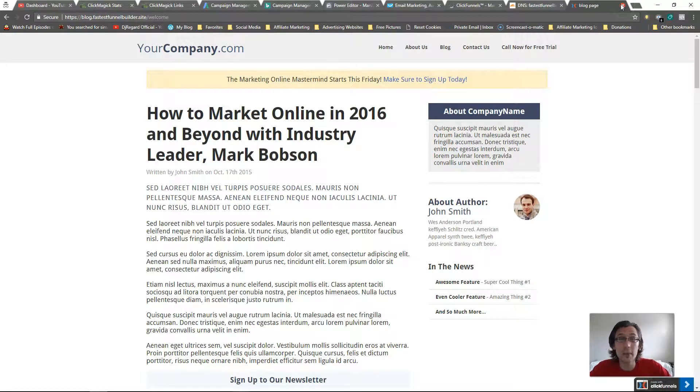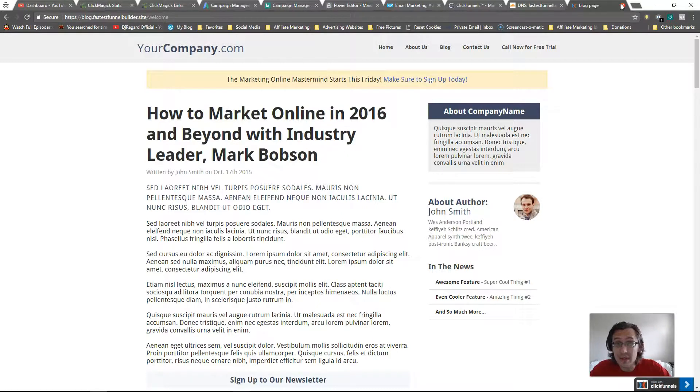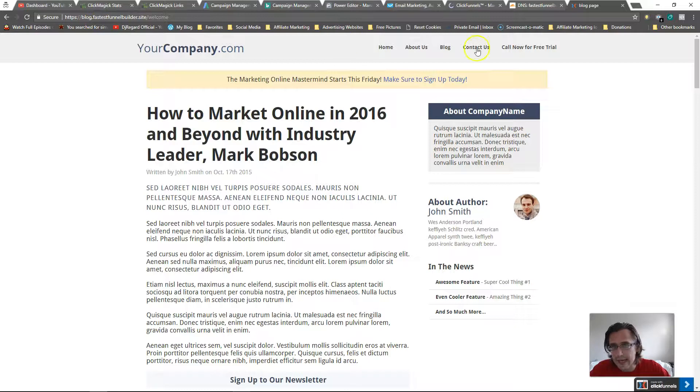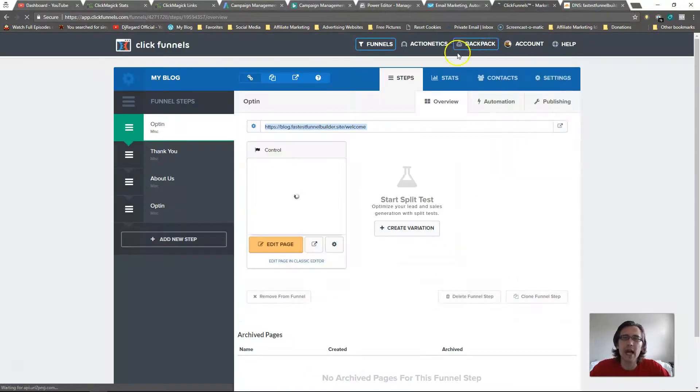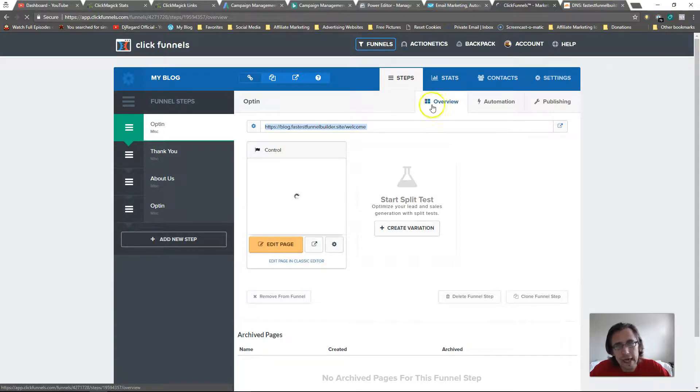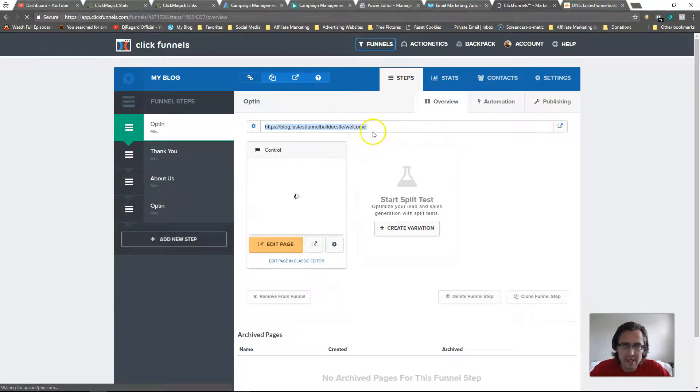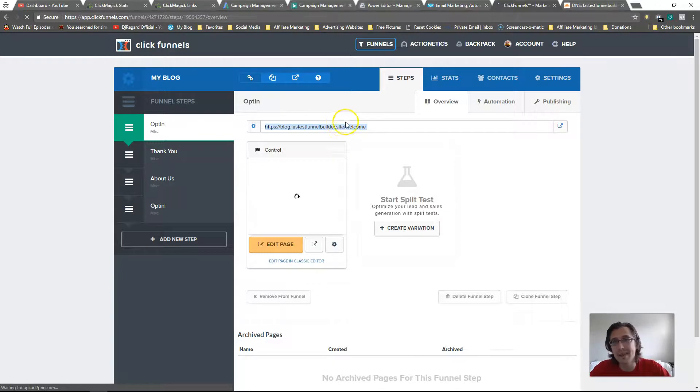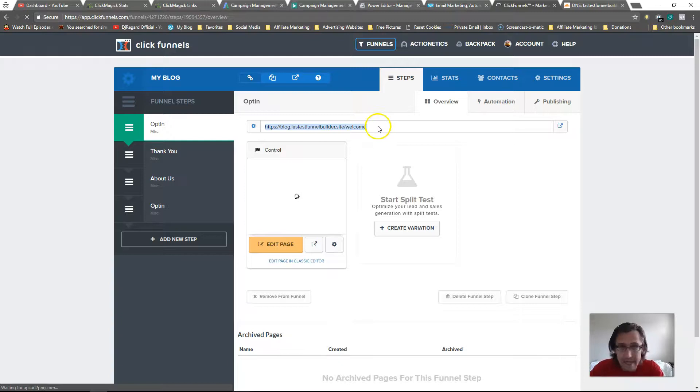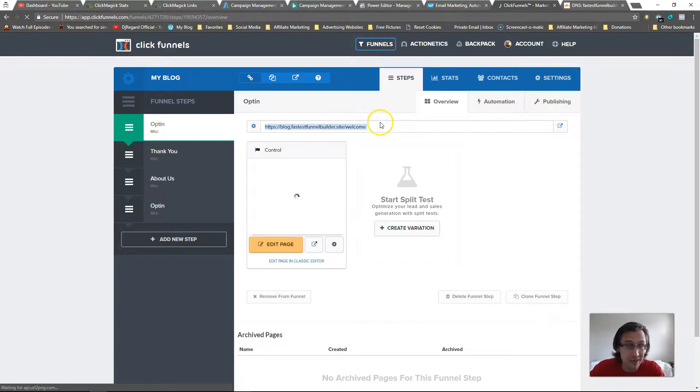And again, companies may allow you to use their company name in the subdomain. For example, ClickFunnels - you could say something like clickfunnels.fastestfunnelbuilder.site, that would be fine. Now ClickFunnels won't allow you to do it through their system because they don't want anyone using the word ClickFunnels, but it is allowed under their terms of use. Some companies may allow that as well. Even though they don't allow it in the system, it isn't against their terms of use.